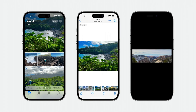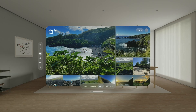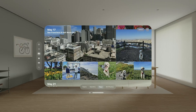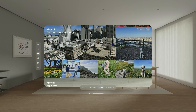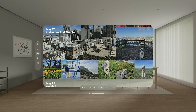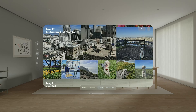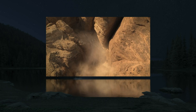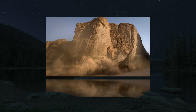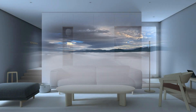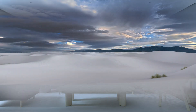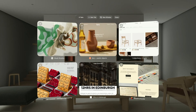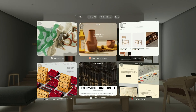Lastly, authenticity is key. Your designs must resonate with the platform, offering an engaging and immersive experience that makes sense on the device. Authenticity means leveraging the device's capabilities to create experiences that are not just visually appealing, but also meaningful and functional within the spatial context.